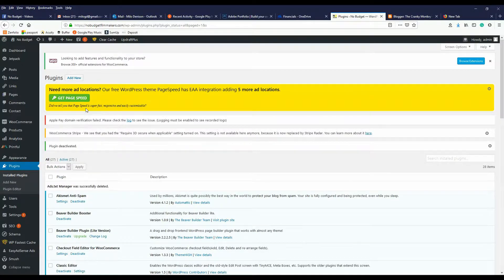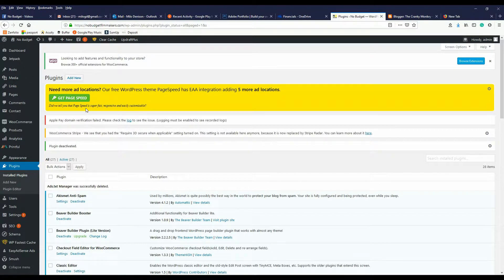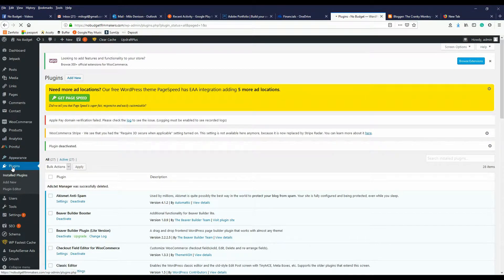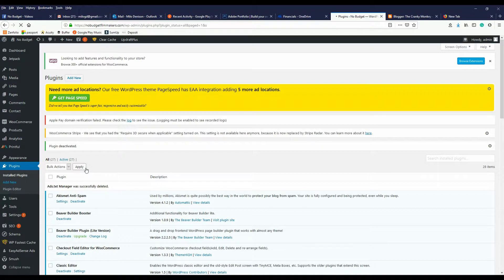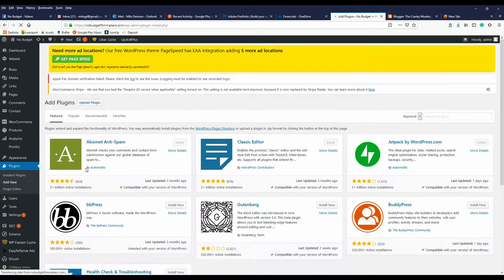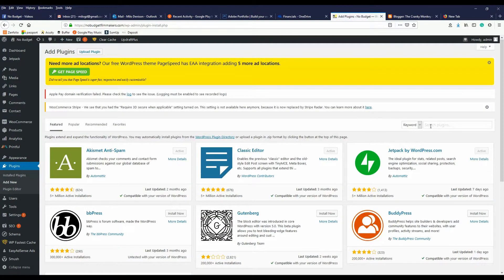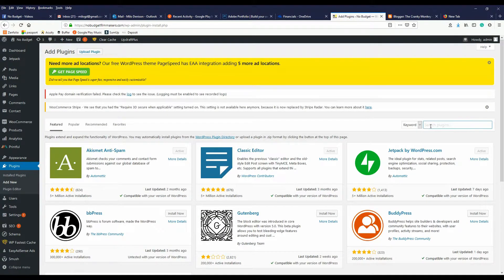Next thing you want to do is jump over to your WordPress site. You want to go down to plugins and then go add new. Under keywords, just search for ads.txt.